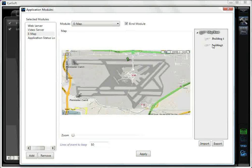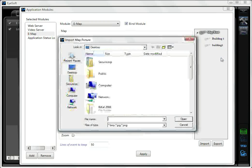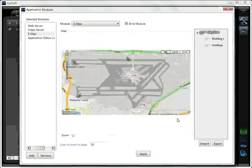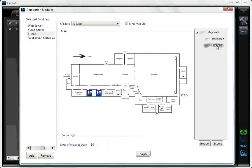Then on the building name, right-click and select Import Map Picture. I have selected a picture which I have prepared already. The map has now been imported into the system — click Apply.